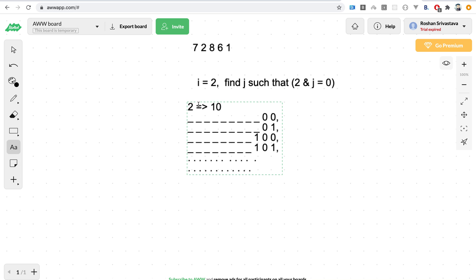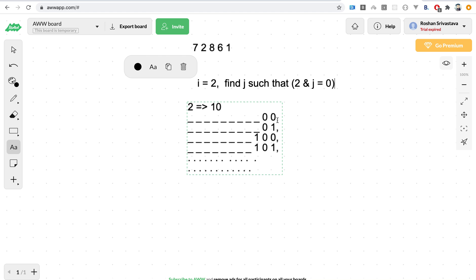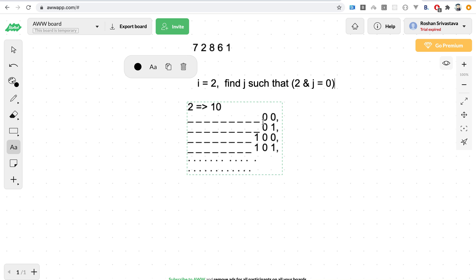The approach we'll follow is to first understand what makes this expression equal to zero. I've written out the binary representation of two and let's see what makes the bitwise AND zero with any value j. For any bit which is one, we need to have zero at that place. So these are the numbers which can give us bitwise AND equals zero when taking AND of two with any of them — all these numbers have the set bit equal to zero for the first place, and for the zero place we can have either zero or one.